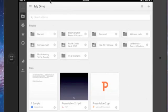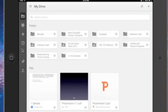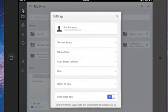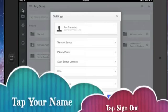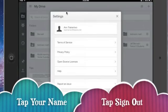So you've been working away in Google Drive and now it's time to be done. To sign out, over here on this left-hand toolbar, all you have to do is tap the top icon and that pulls up your settings.